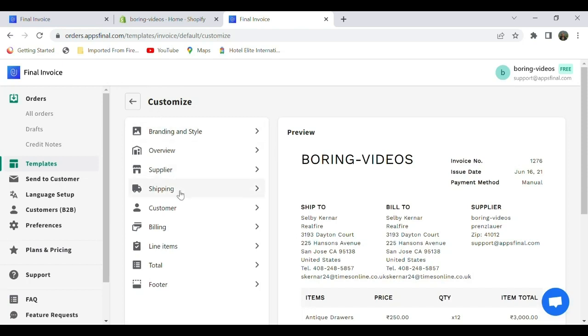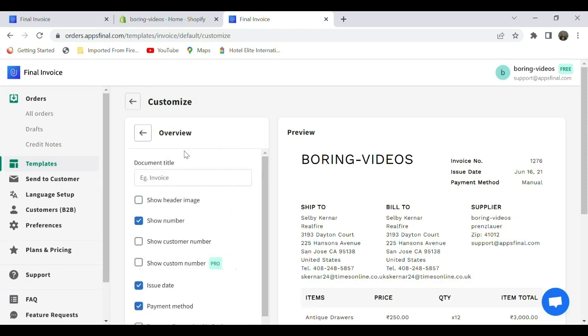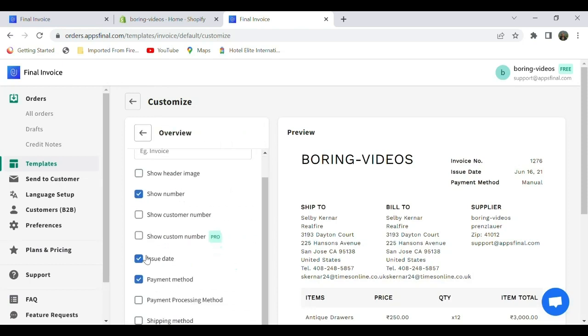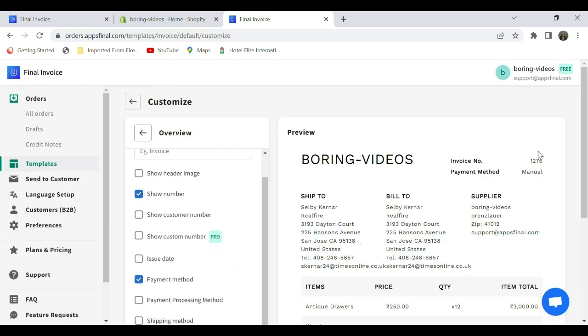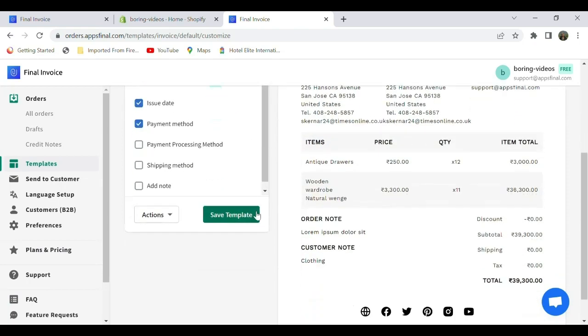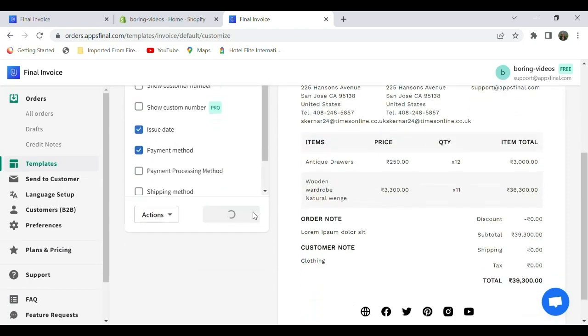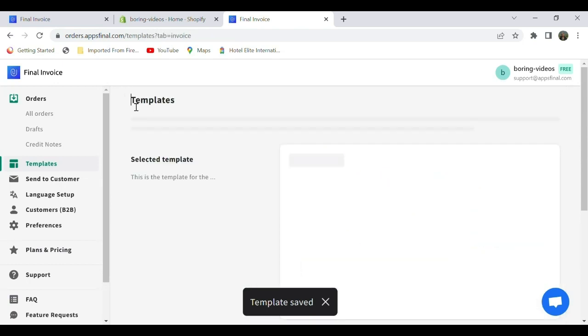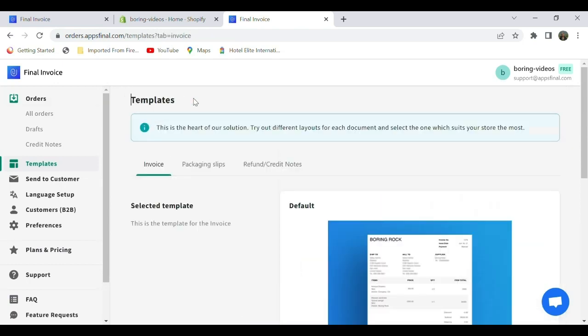The Issue Date has disappeared. Likewise, you can make any changes you want, and after making each change, save the template. Then go back and check your order, and you can see the changes in the invoice. Thank you.